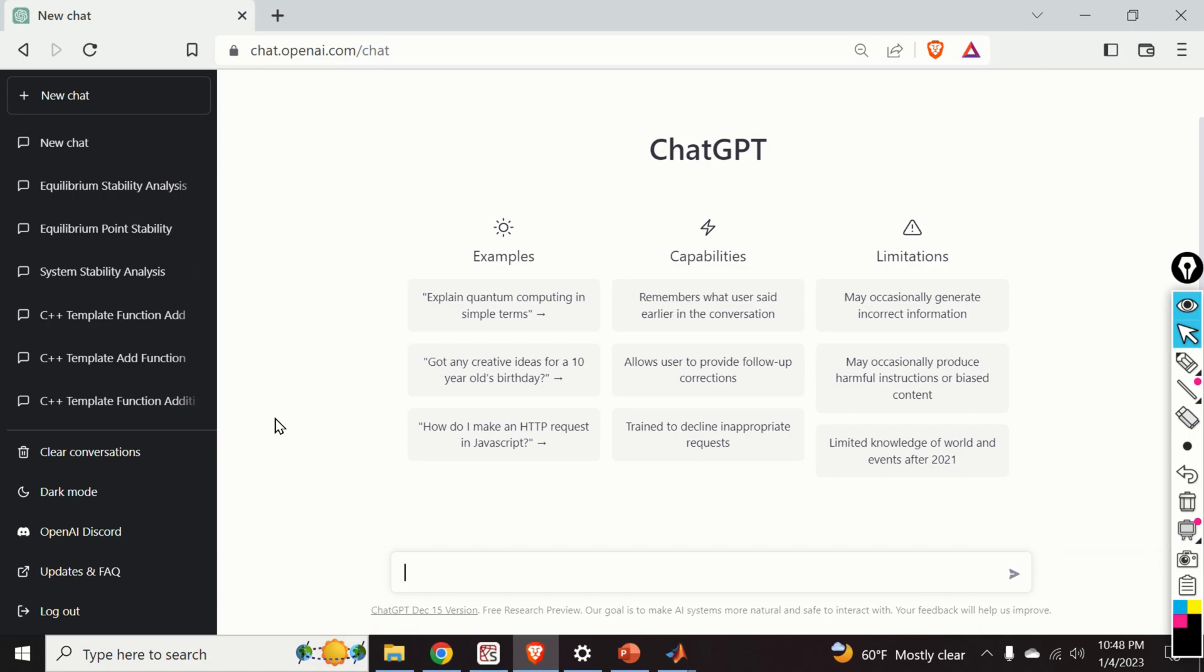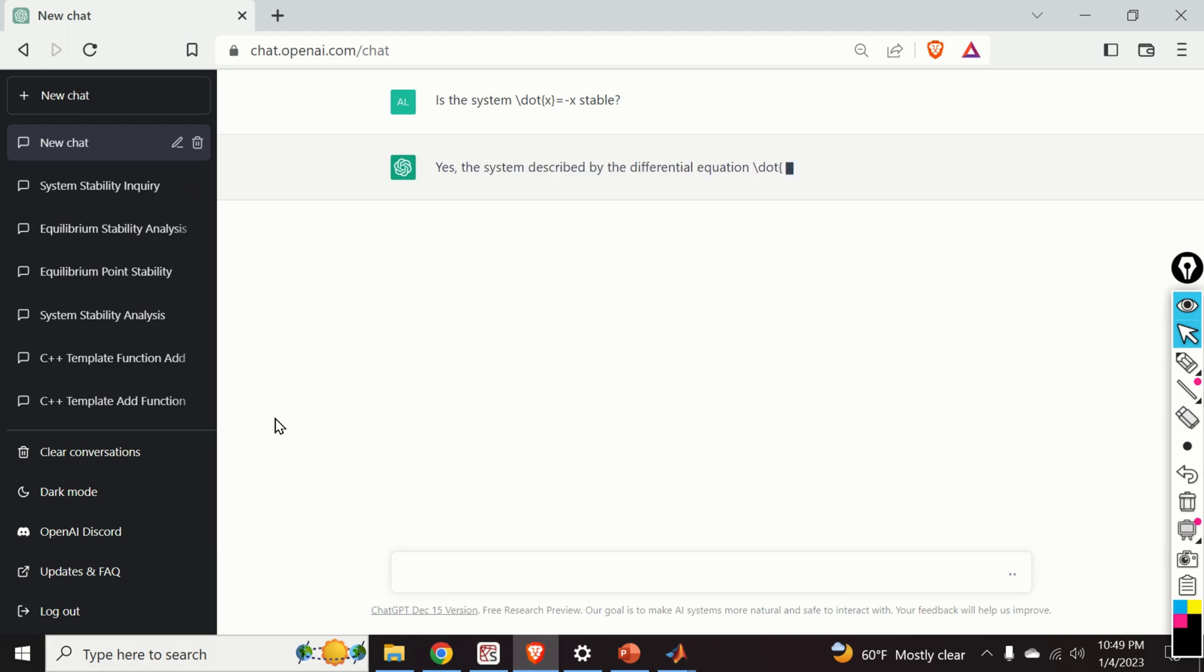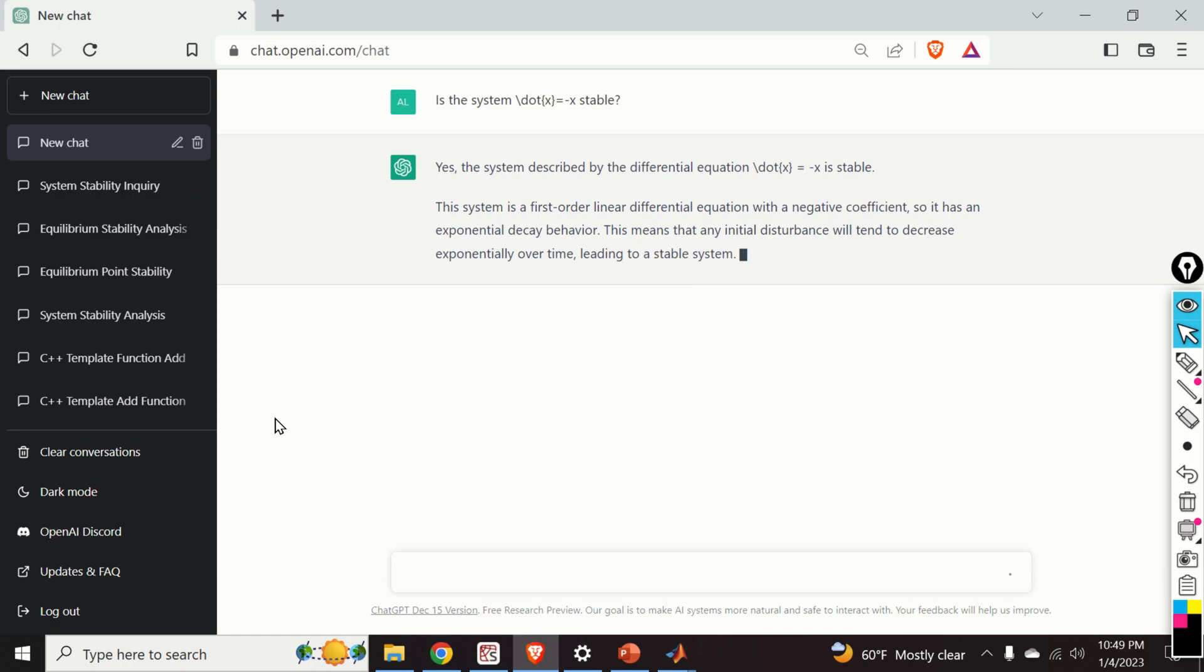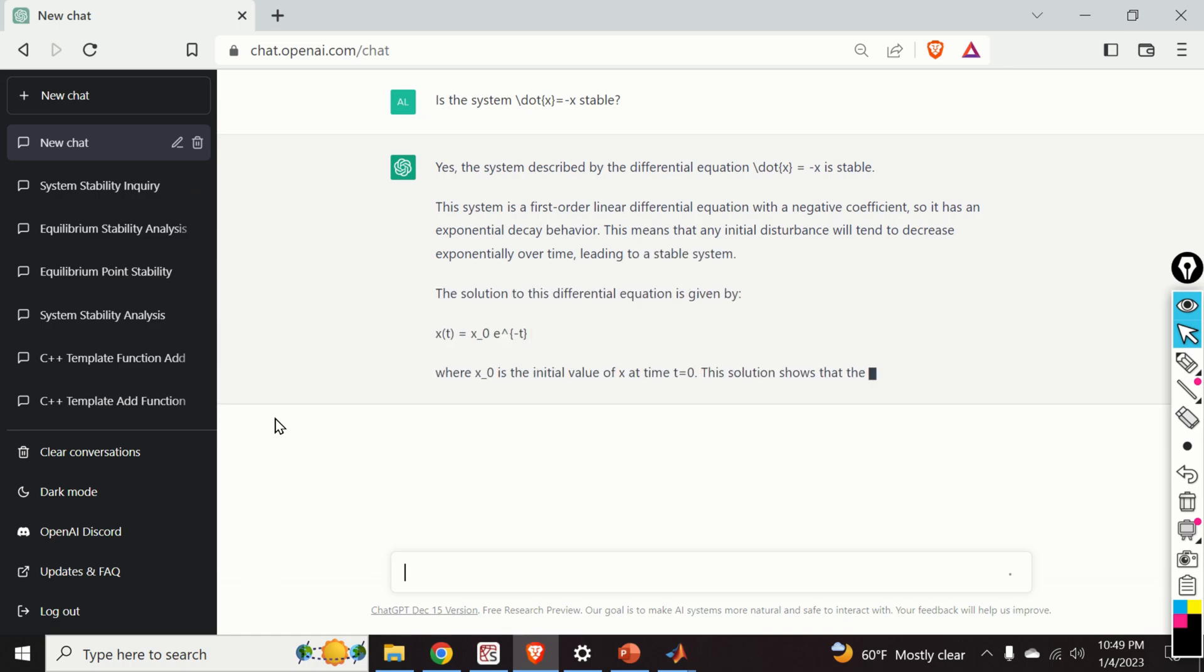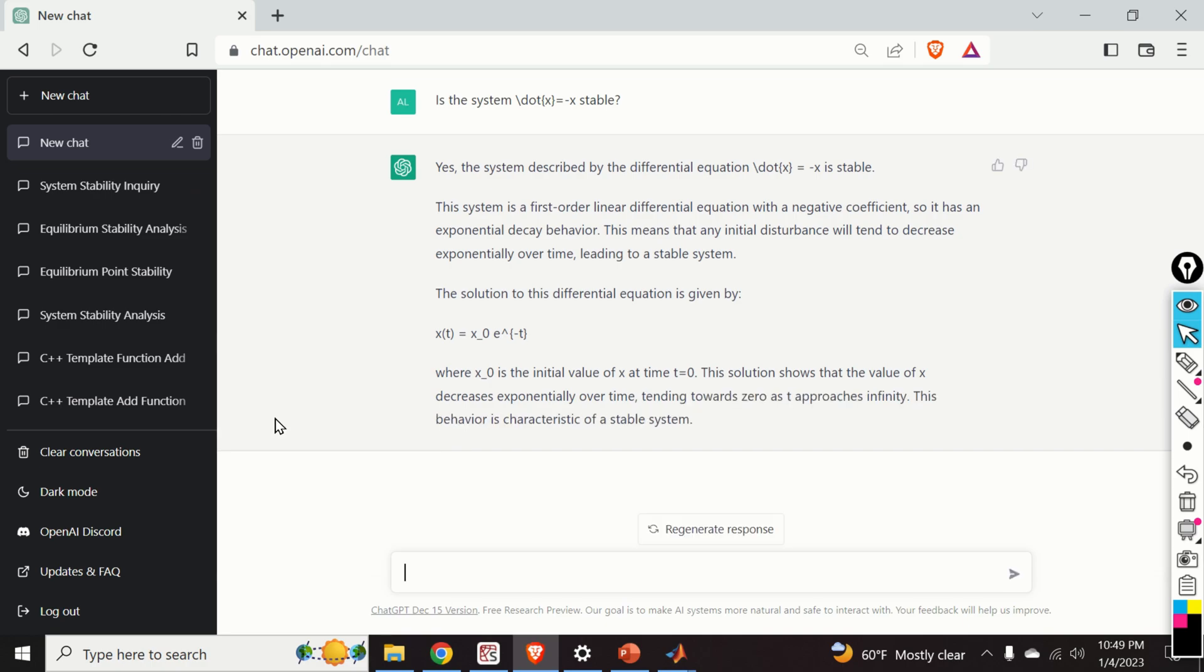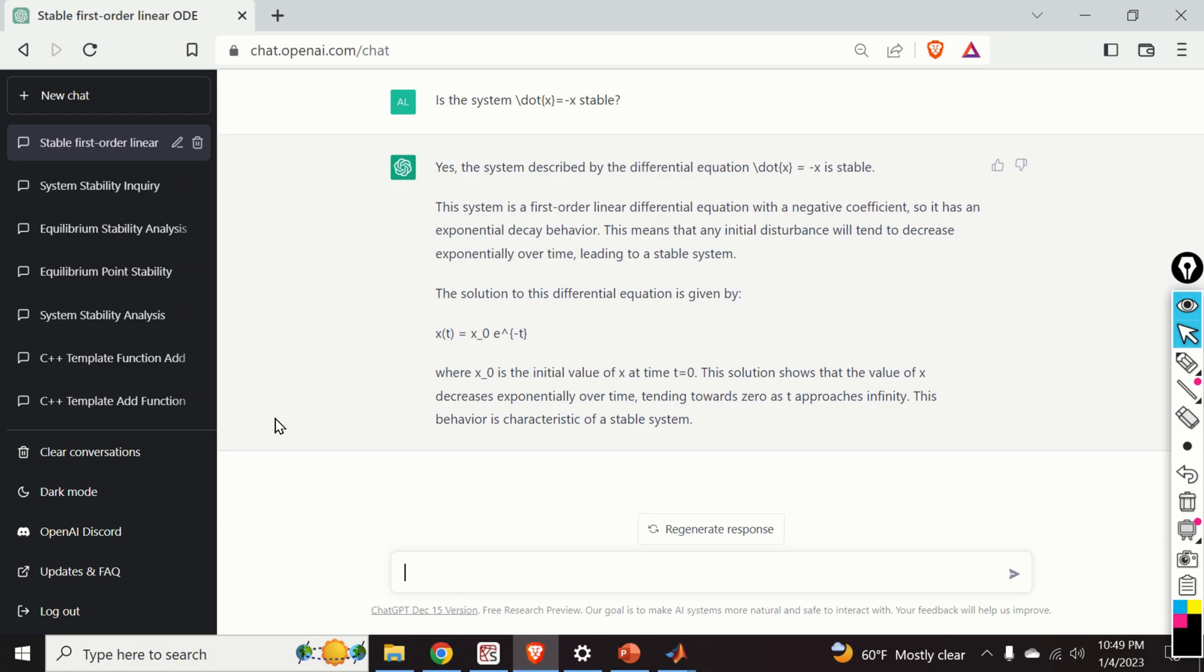Let us now ask the following imprecise control theory question. Notice what I said. I said an imprecise question. I will explain later on why this question is imprecise. Is the system dot x is equal to minus x stable? Let's see the answer. Yes, the system described by the differential equation dot x is minus x is stable. And here's the explanation. Basically, ChatGPT saying that the solution to this differential equation is given by x zero multiplying e to the minus t. And we can see that as t goes to infinity, x approaches to zero.